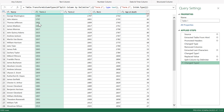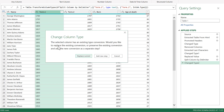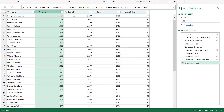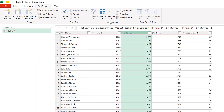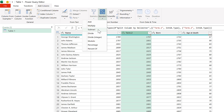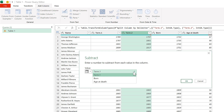The first term column is still being read as text, so I'll change it to a whole number. It asks if I want to replace the current column type, and I do. Then I'm going to select the Term 2 column, add a column, choose Standard, then Subtract. For the value I'm going to use values in a column, and that column is going to be Term 1.